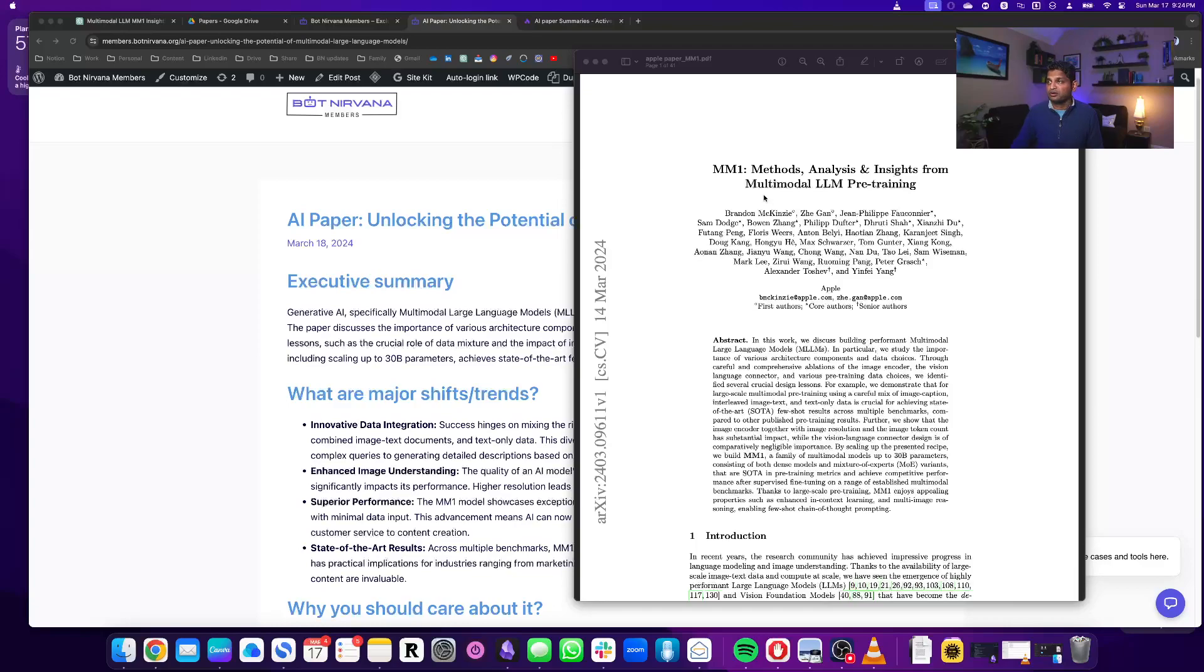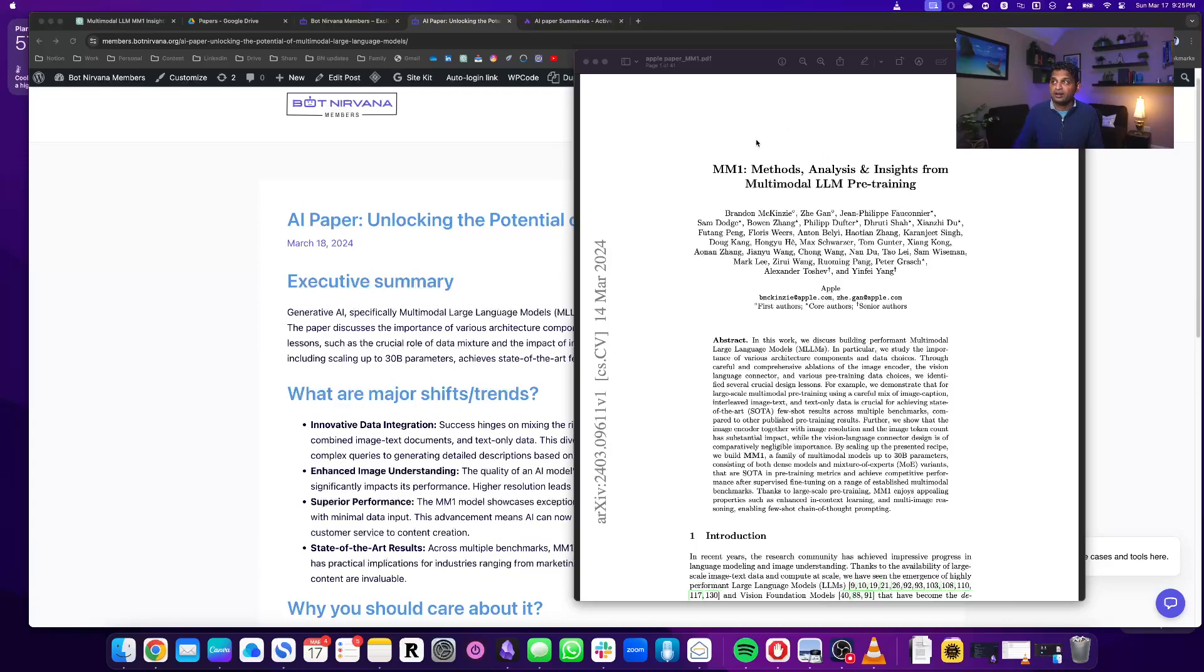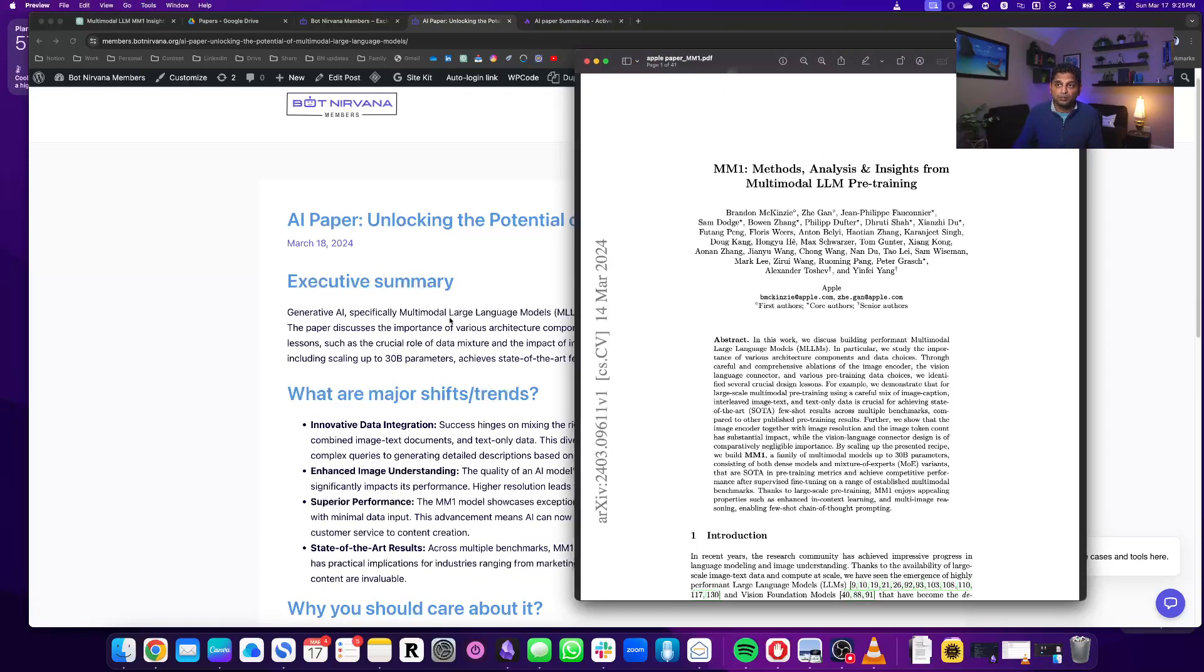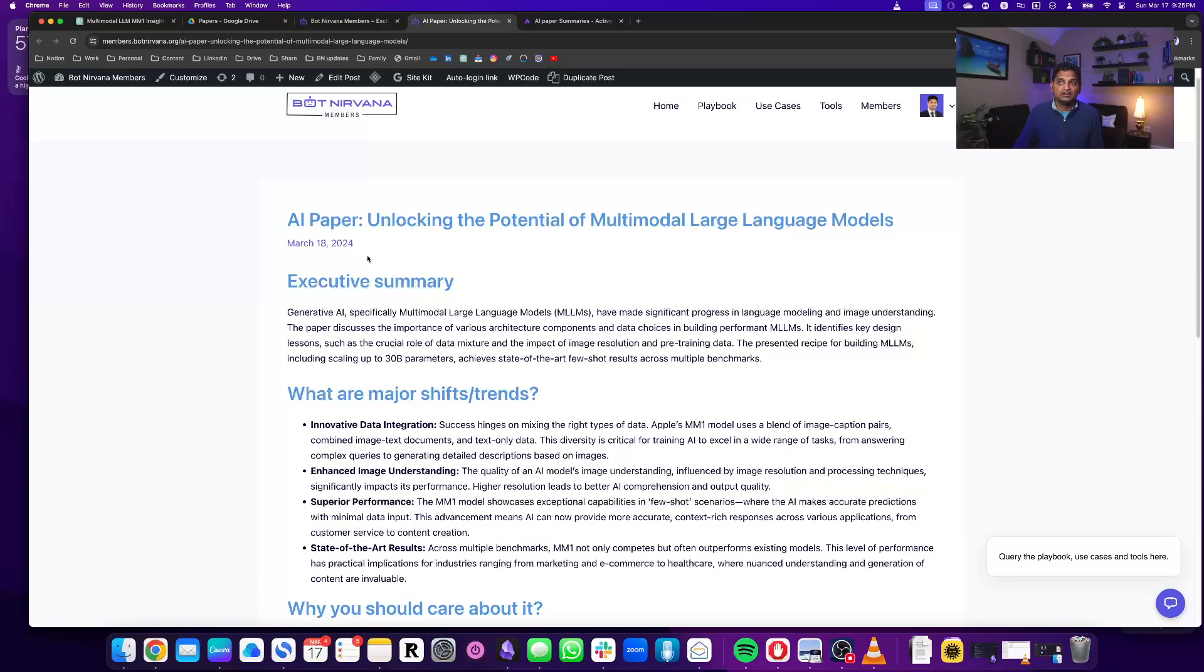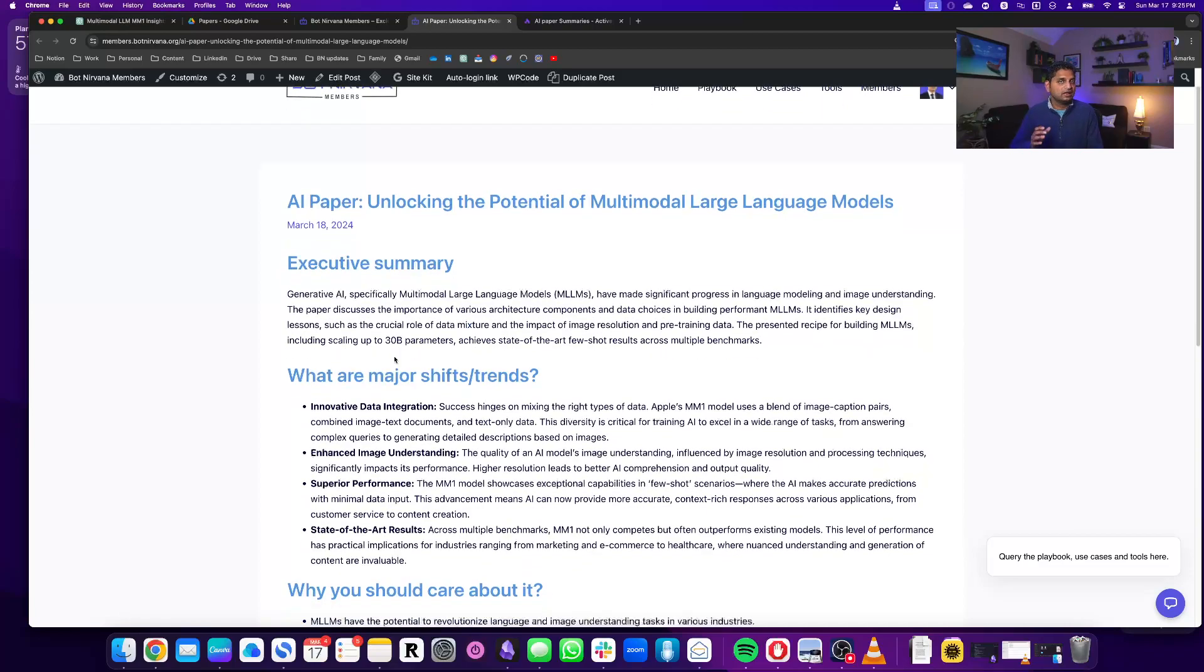So here is what we will do. We have this paper from Apple for multimodal large language models which was recently released. I'm taking that one and I've created a post with that on the member site which is a summary, a gist of this whole paper with an executive summary, why you should care about it and things like that.